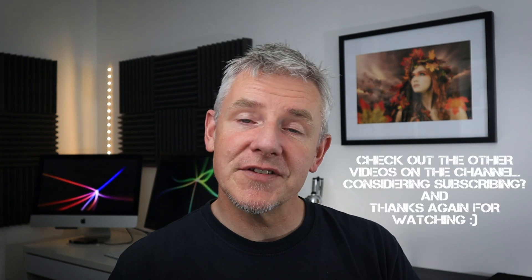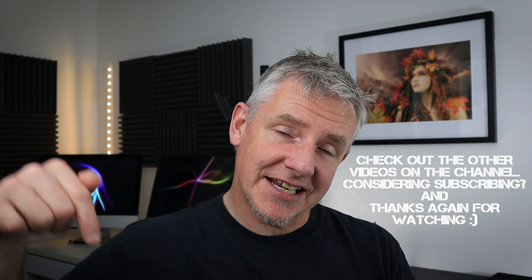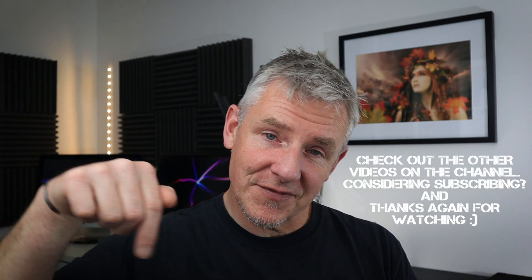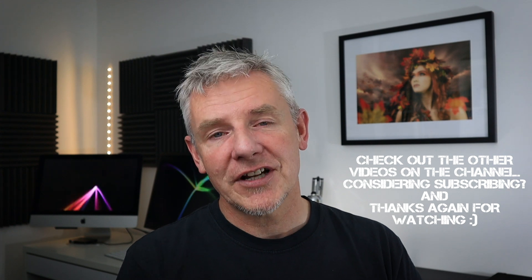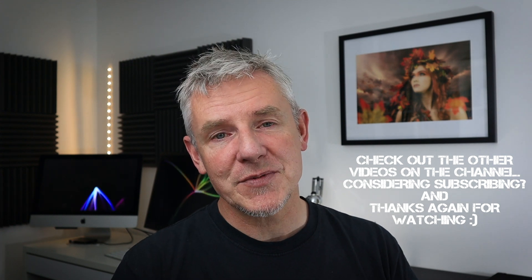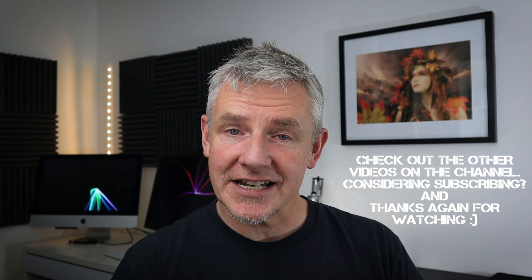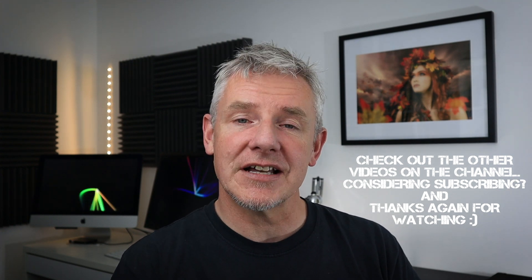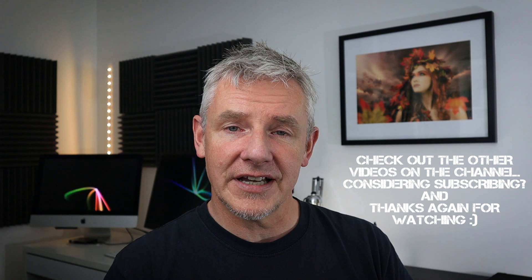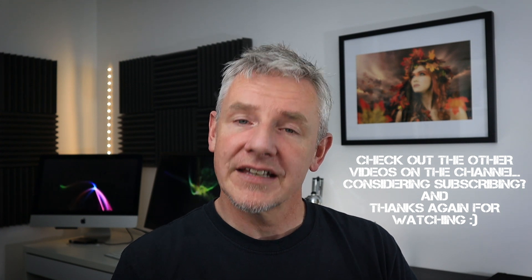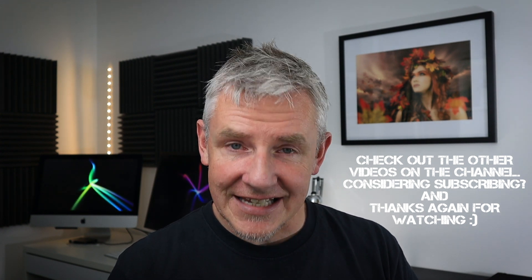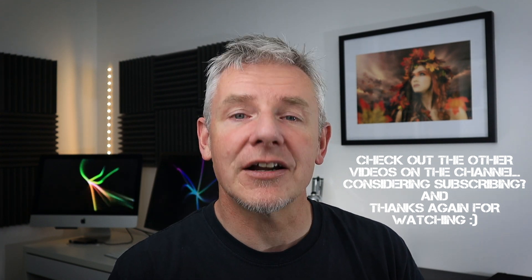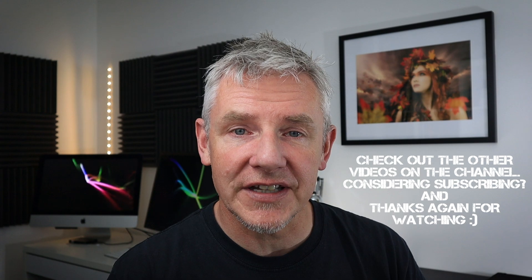If you did enjoy watching the video, please consider checking out some of the videos in the channel below. If you're currently not a subscriber, please consider subscribing because that would be absolutely fantastic. Thanks again for watching. Stay safe. And I'll see you in the next video.